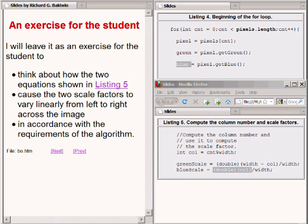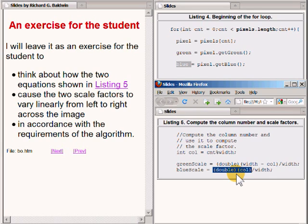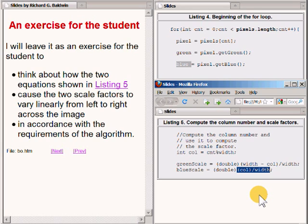In both cases on the bottom right of your screen, it was necessary to cast the numerator of the fraction to type double to avoid having the program do an integer divide. The problem with an integer divide is that it throws away the fractional part, preventing the scale factor from having a decimal part. In order to get good results, I needed scale factors that varied uniformly from 0 to 1.0.